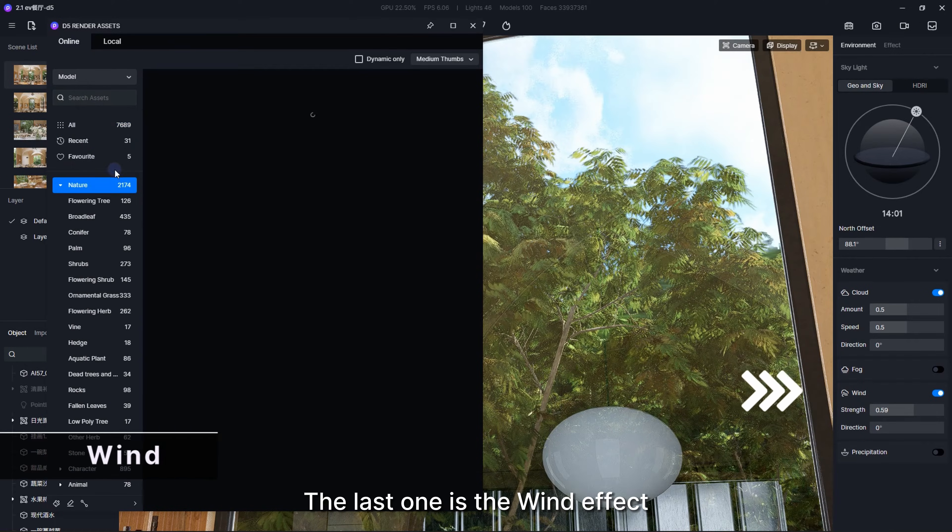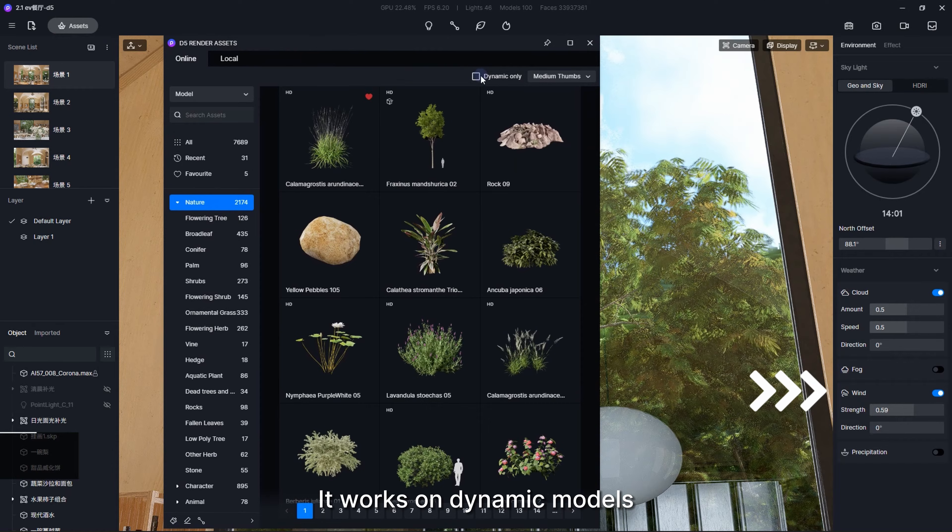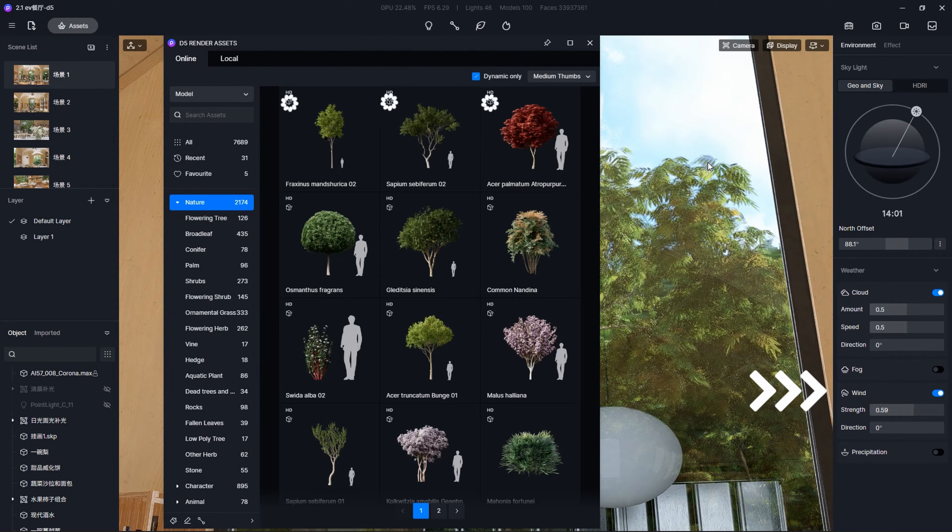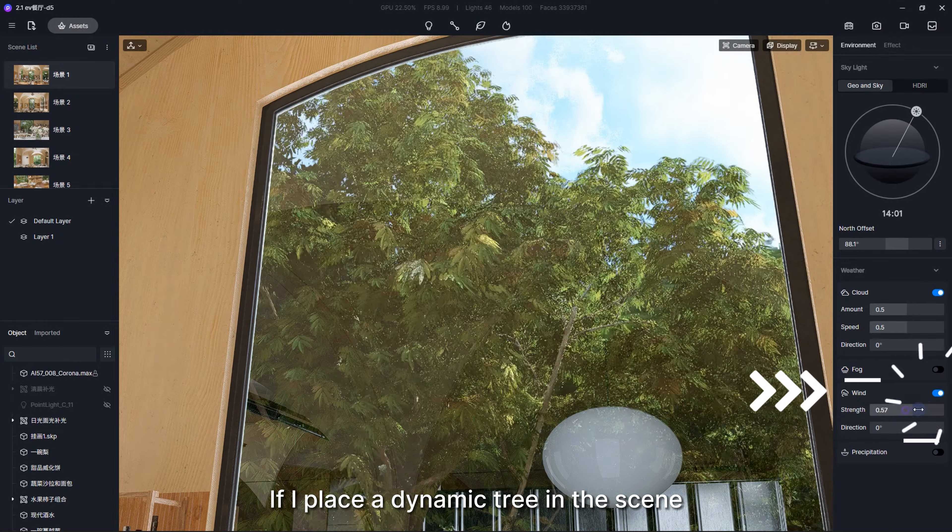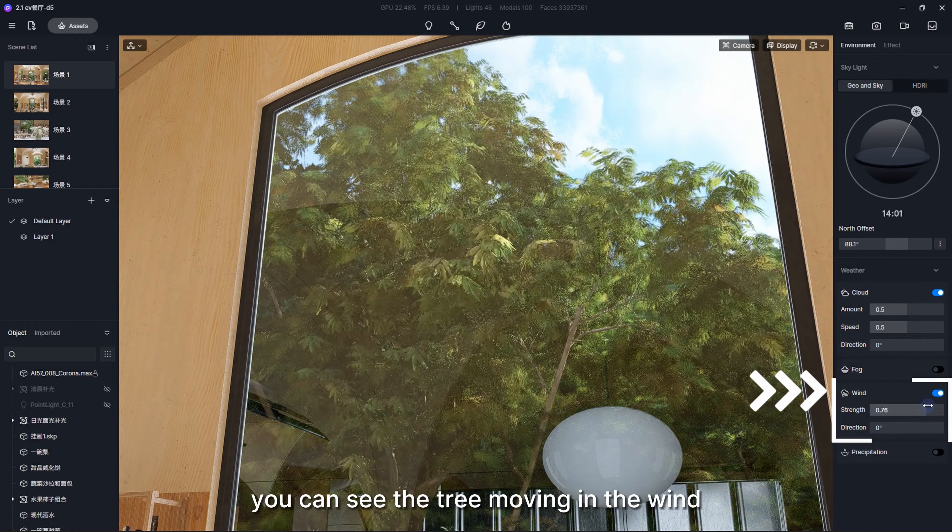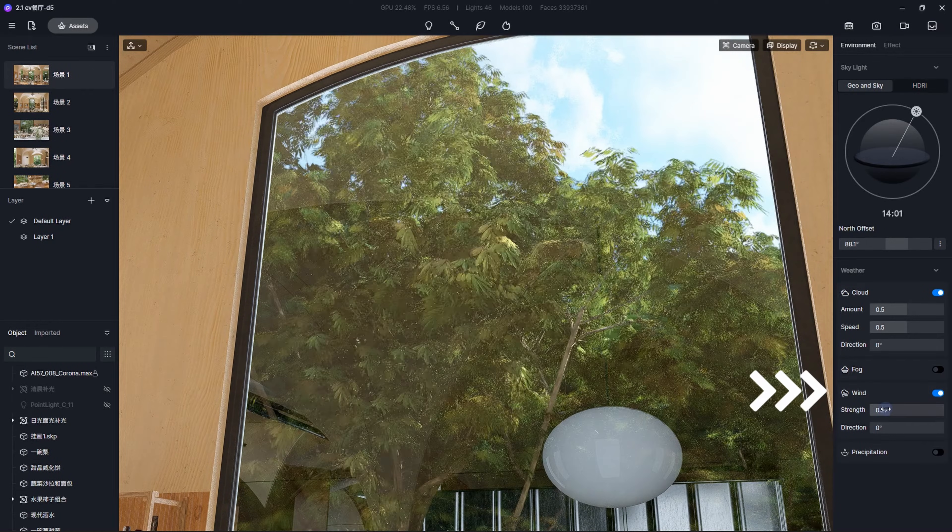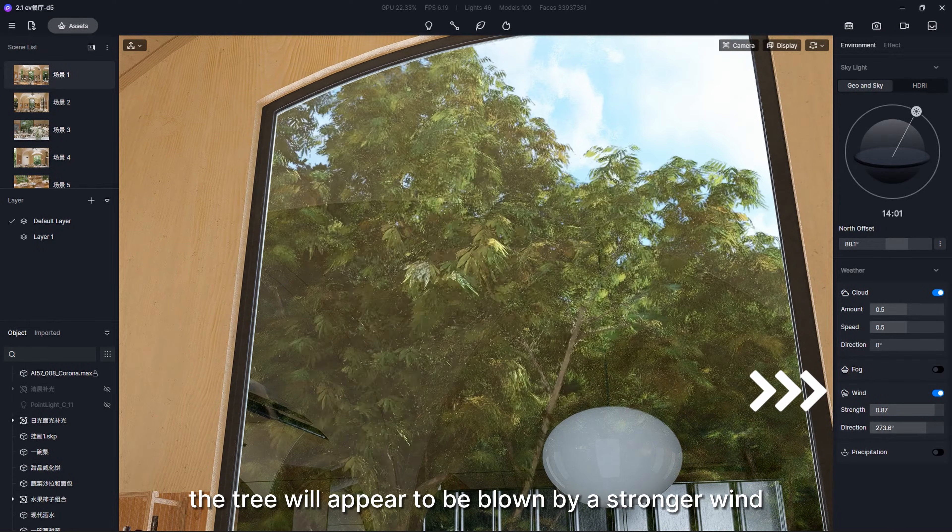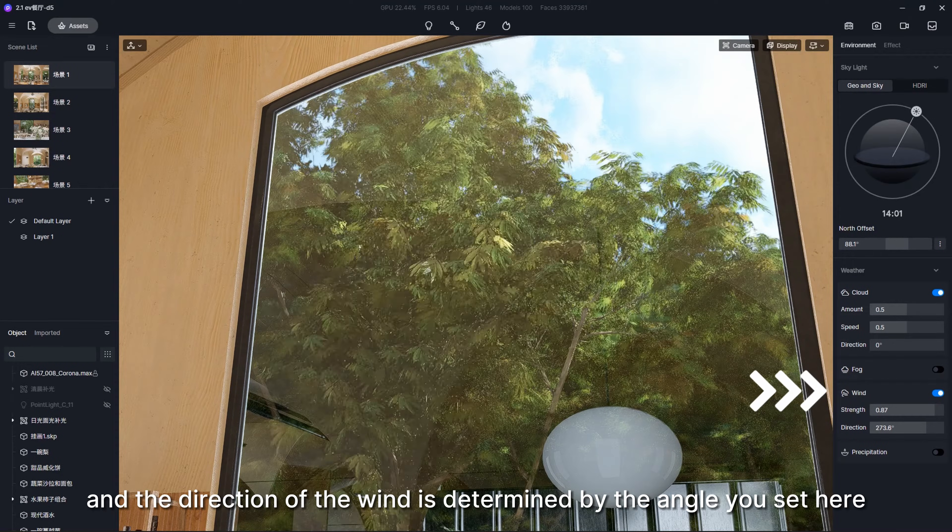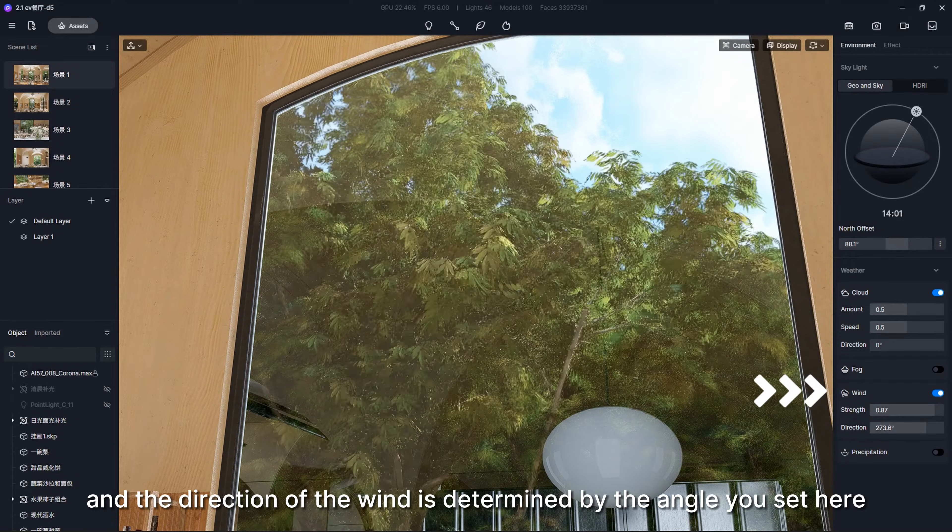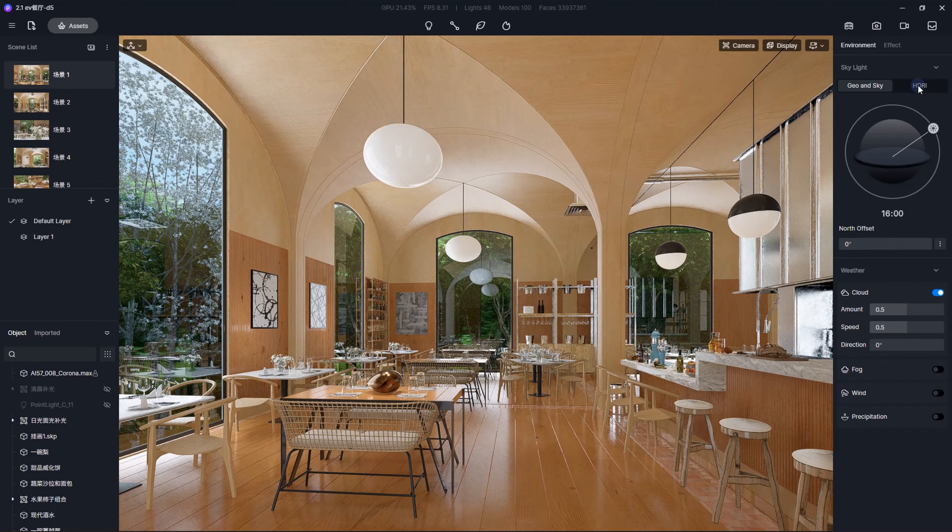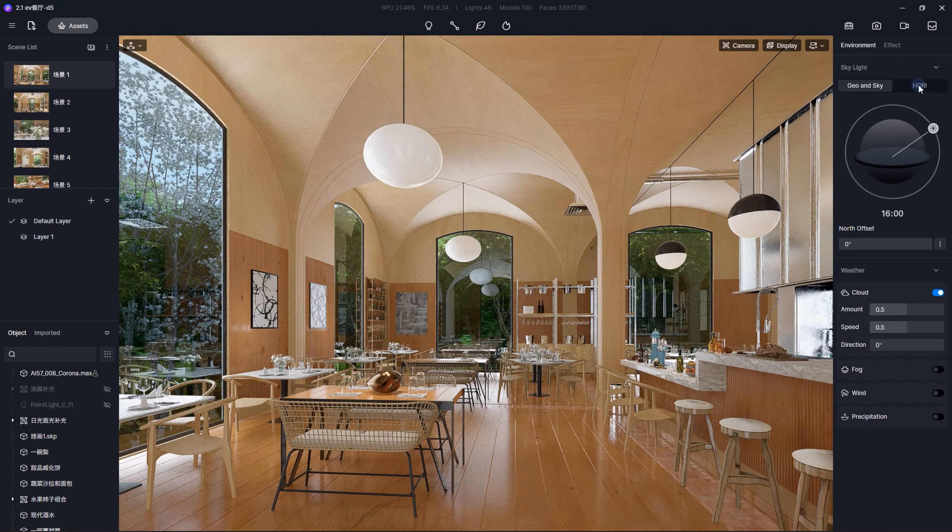The last one is the Wind effect. It works on dynamic models. If I place a dynamic tree in the scene and add some strength, you can see the tree moving in the wind. With more strength, the tree will appear to be blown by a stronger wind, and the direction of the wind is determined by the angle you set here. That's it for Geo and Sky.